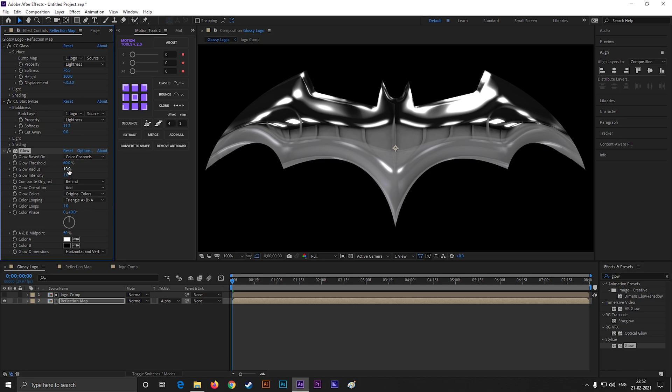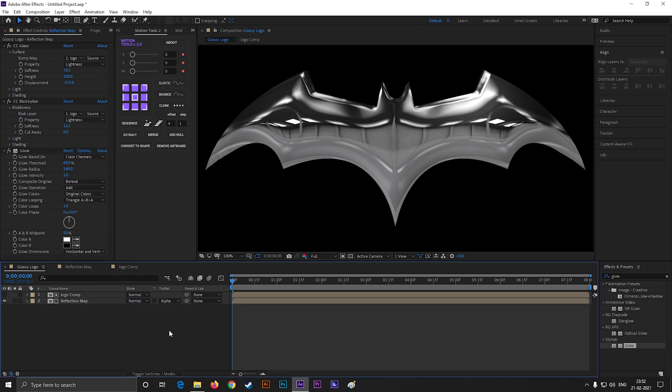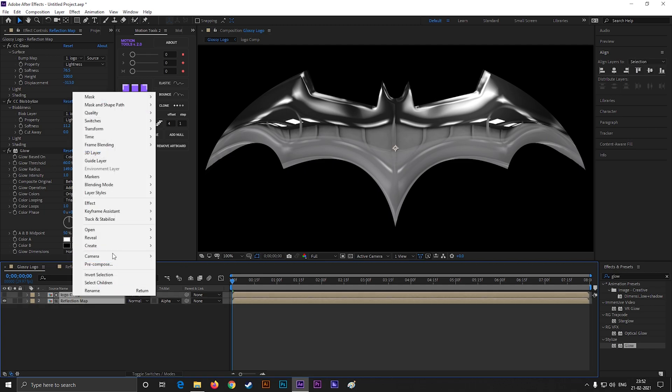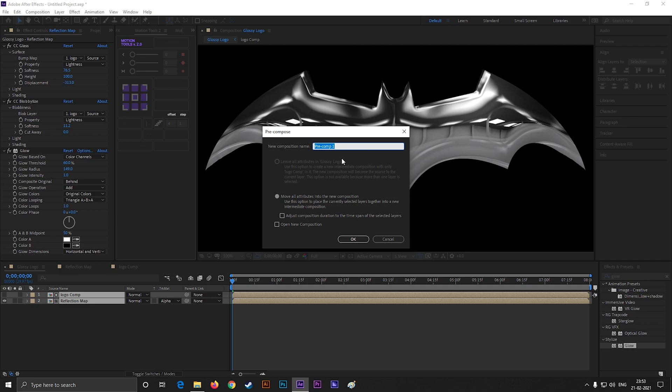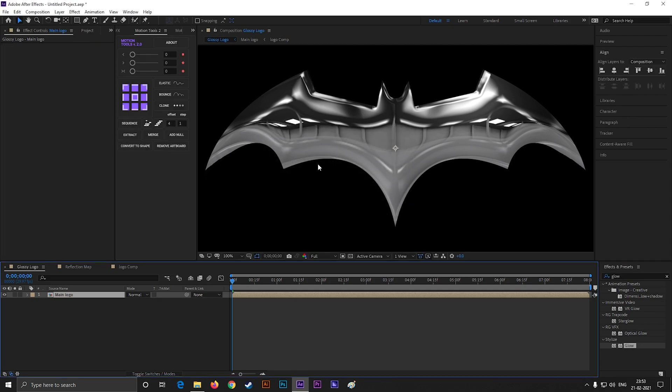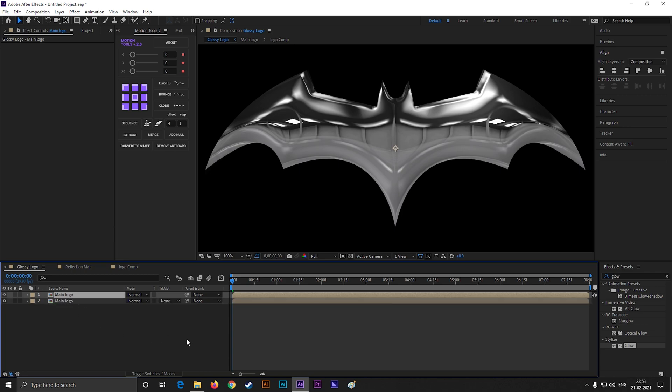Now select both layers and pre-compose it. Give it a name you'd like and check move all attributes. Alright, press Ctrl+D to make a duplicate of this layer.